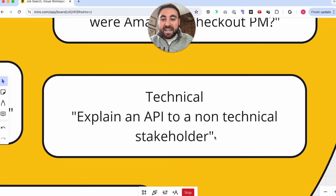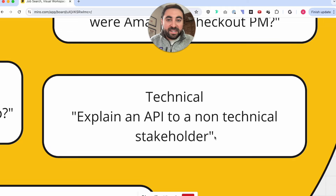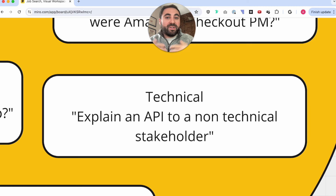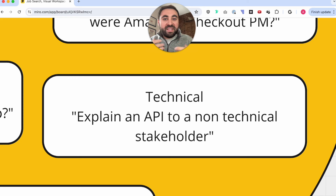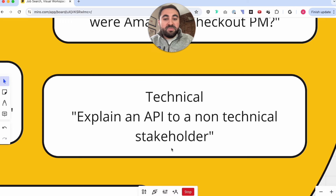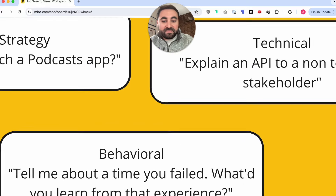Next, technical: 'Explain an API to a non-technical stakeholder.' These questions come up to make sure you have an understanding of technology, that you can work with engineers, and be that bridge between the tech team and the business side of the organization. You may want to brush up on technical concepts and make sure you have that baseline understanding.